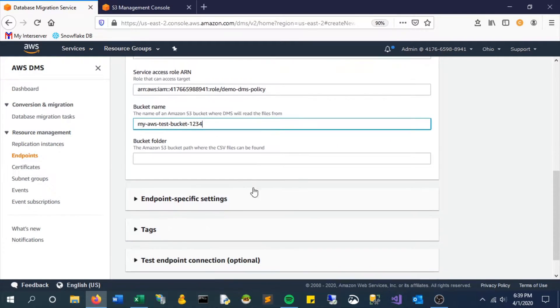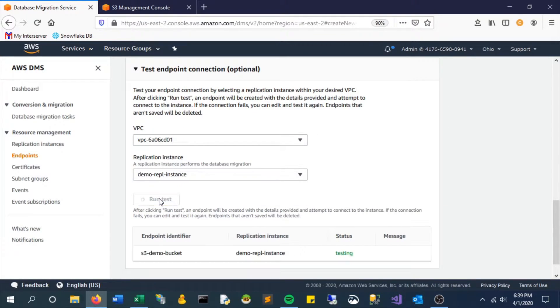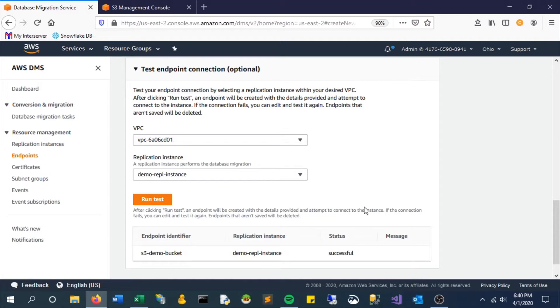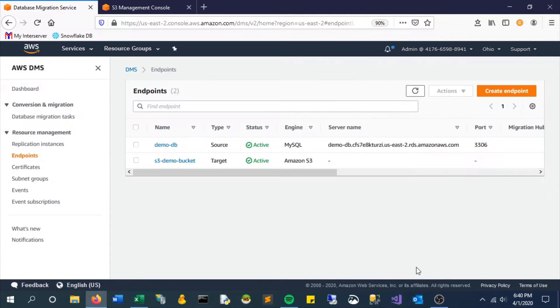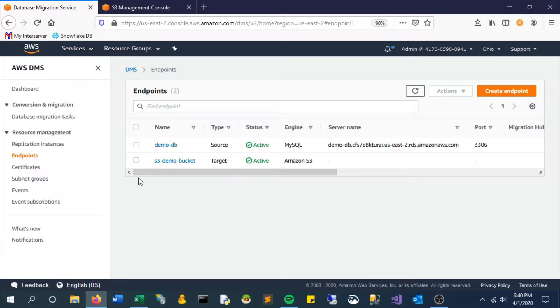What bucket do we want to put this in? We'll use the one that we created in a previous video, which is this test bucket. Grab that name and put it in here. You can put a folder, a specific folder if you want, we won't right now. And let's just test this out. So all right, successful. Let's create it. So now we have our two endpoints. We have the DB, the MySQL database, and we have the S3 bucket where we want that information to land.